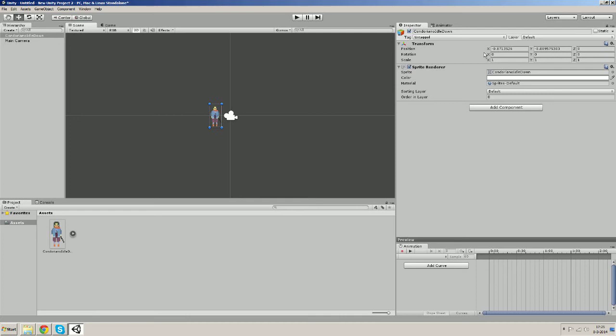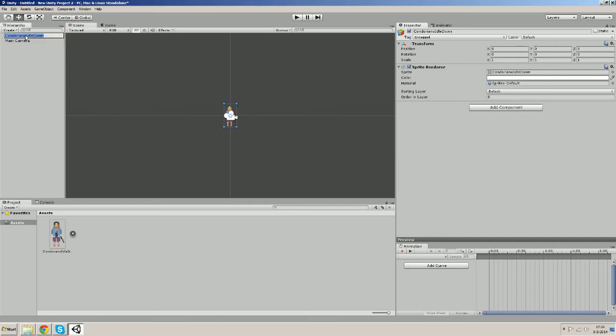Let's change its position in the inspector. Give it a nice place in the scene and let's also change the name of the game object for now. Make a player.